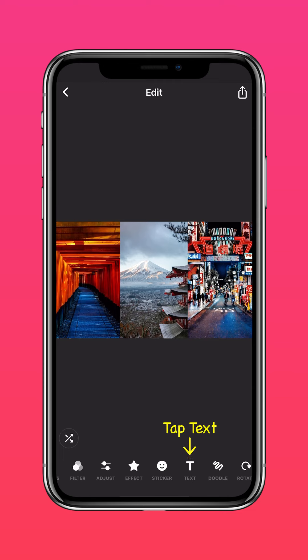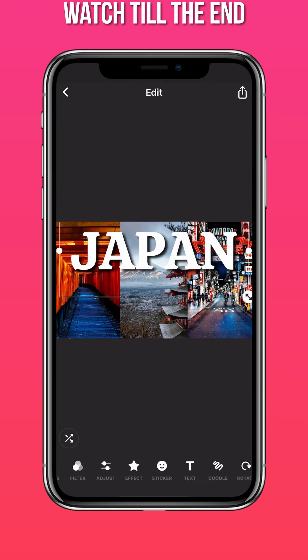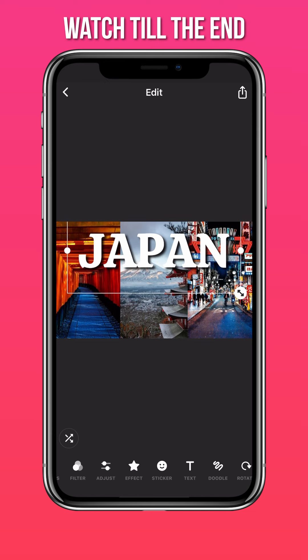Select Text to add your text. Tap Sticker.